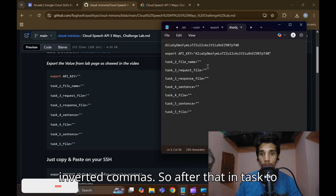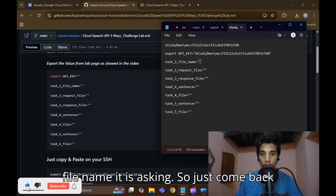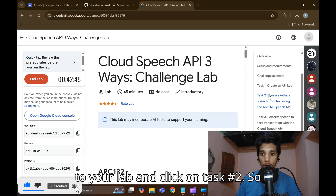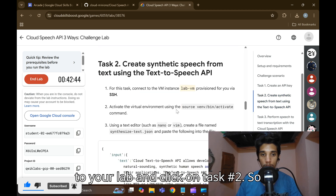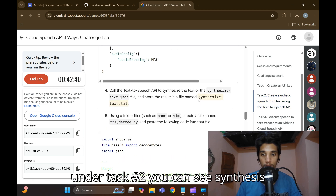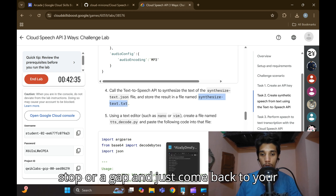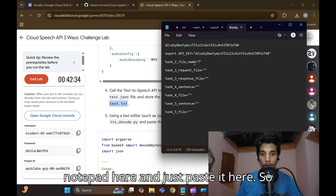For Task 2, it is asking for a file name. Come back to the lab and click on Task 2. Under Task 2 you can see 'synthesize_text.ph' — copy it without any full stop or gap, and come back to your Notepad and paste it there.